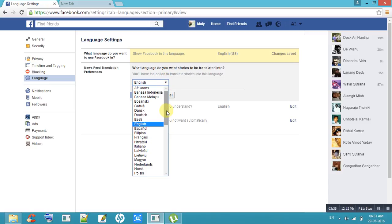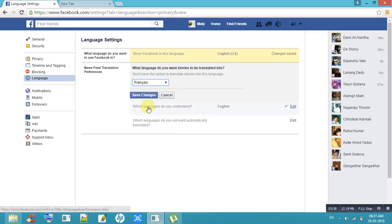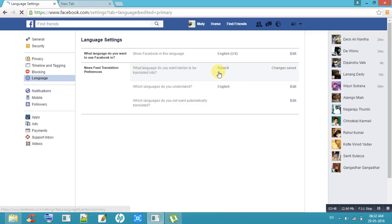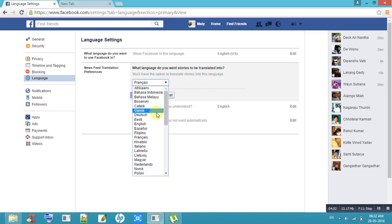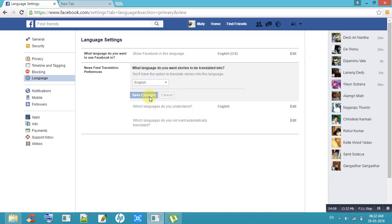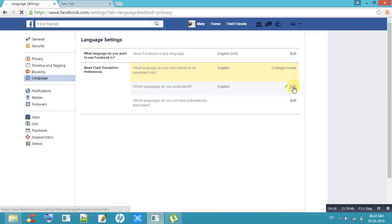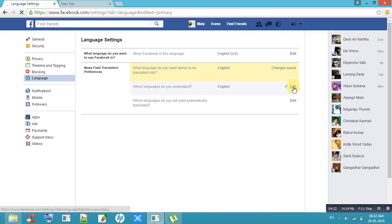Choose any language and save changes. For example, French, Dutch, English are shown here. Once you see here which language options are available.